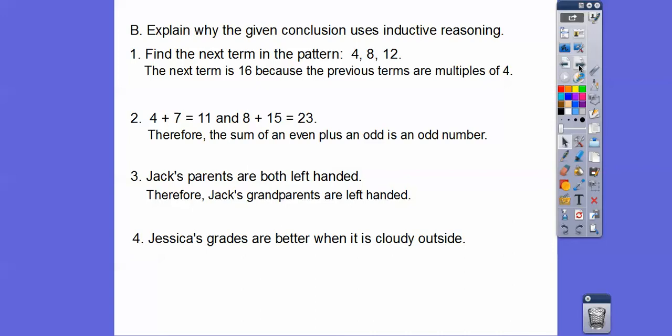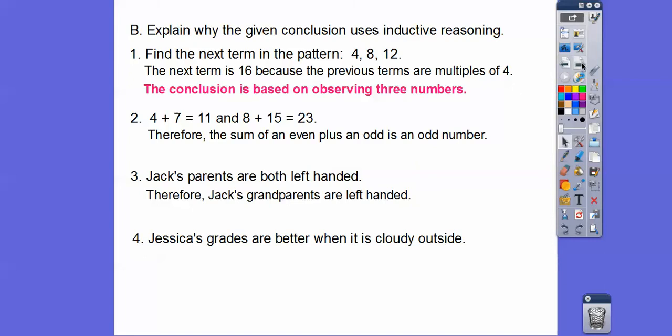Here are some examples. Explain why the given conclusions use inductive reasoning. Find the next term in the pattern: 4, 8, 12. The next term is 16 because the previous terms are multiples of 4. So it's inductive reasoning because the conclusion is based on observing 3 numbers before that.